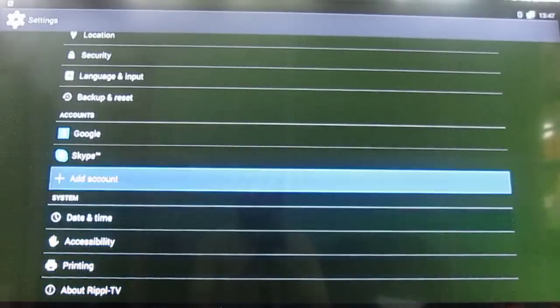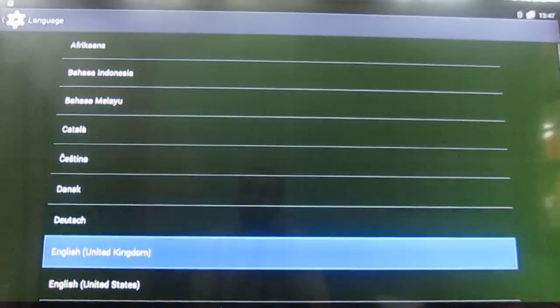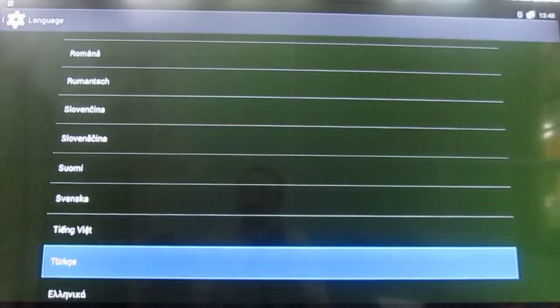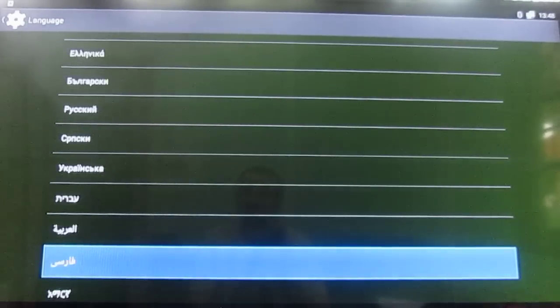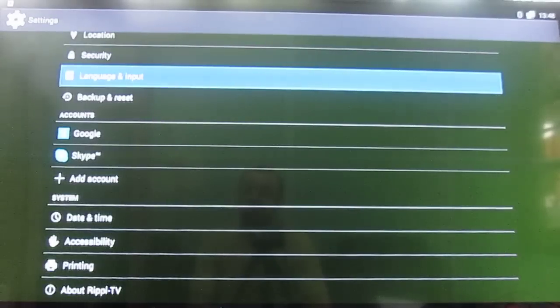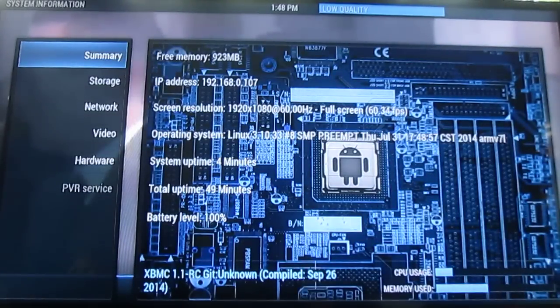I want to show the languages — make sure you have the one you want. The interface is pretty good. Looking at System Info, it's rendered at 60 frames per second and at 1080p.